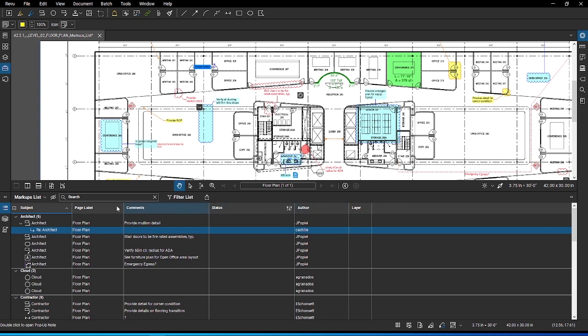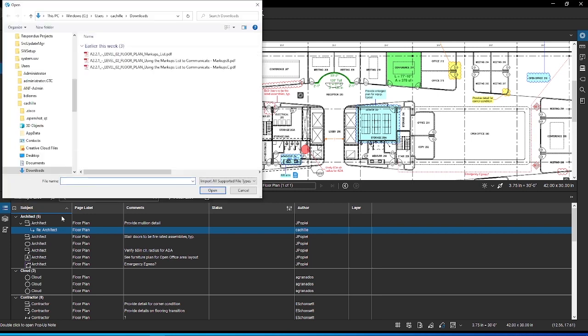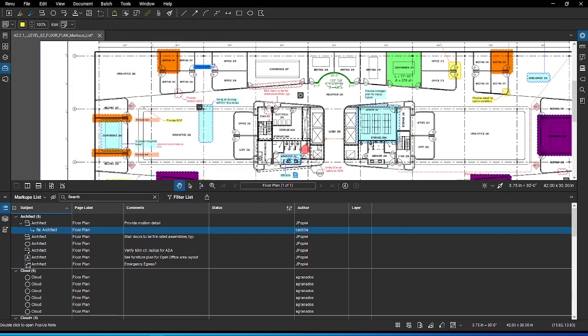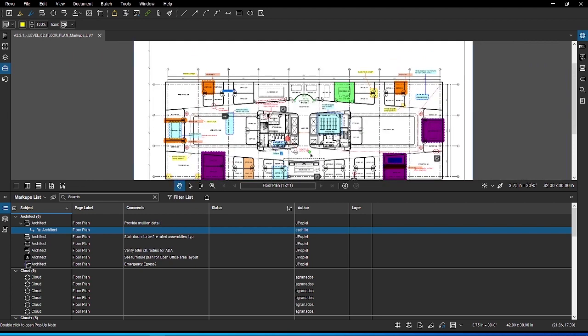Open the markups list menu, click on the markup, then import. Once you select the PDFs from your collaborators, Review will combine all the comments and place them in the same location as their original sheets.